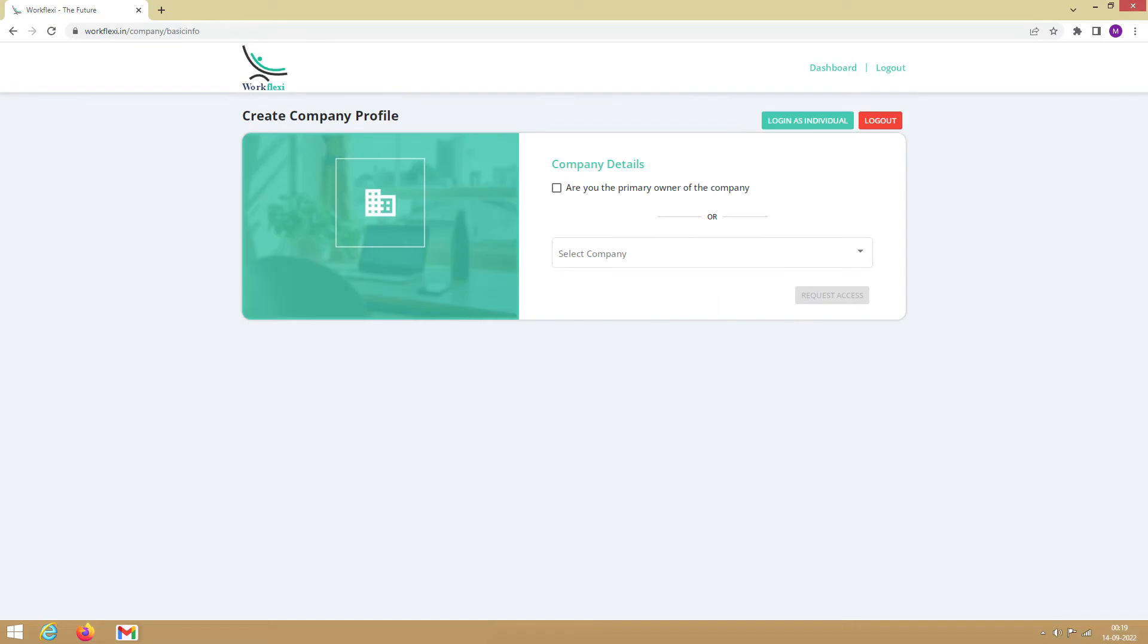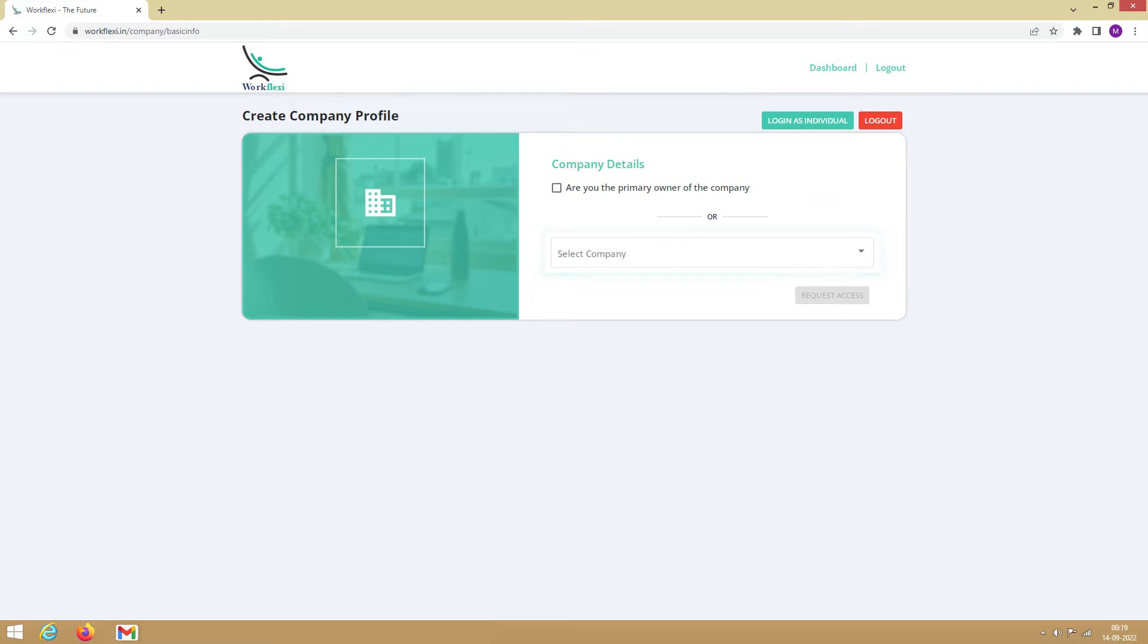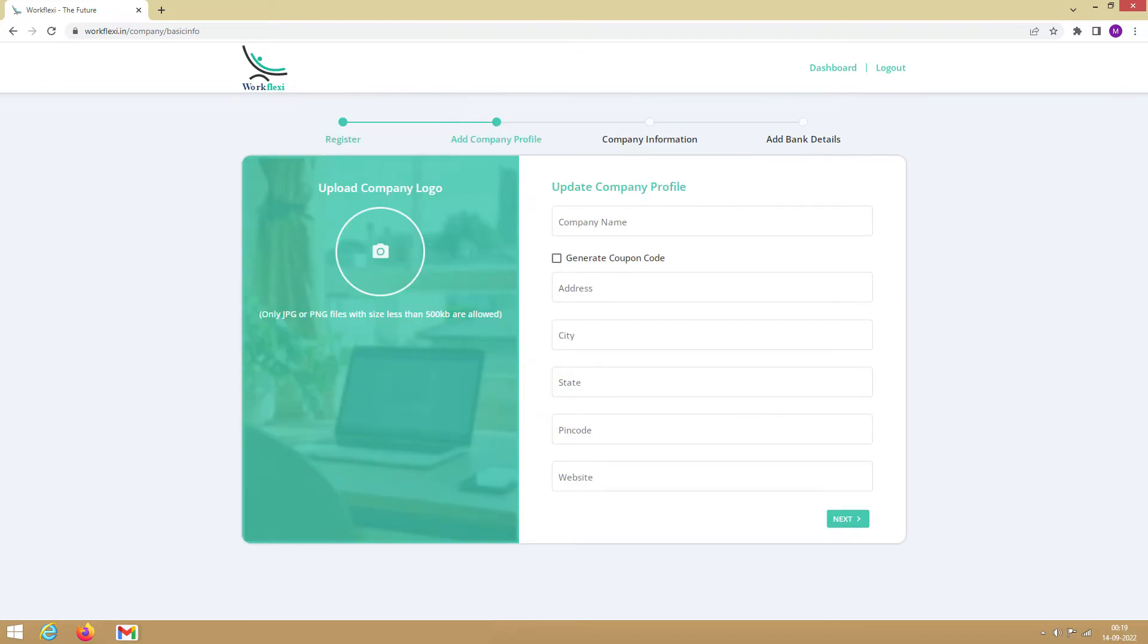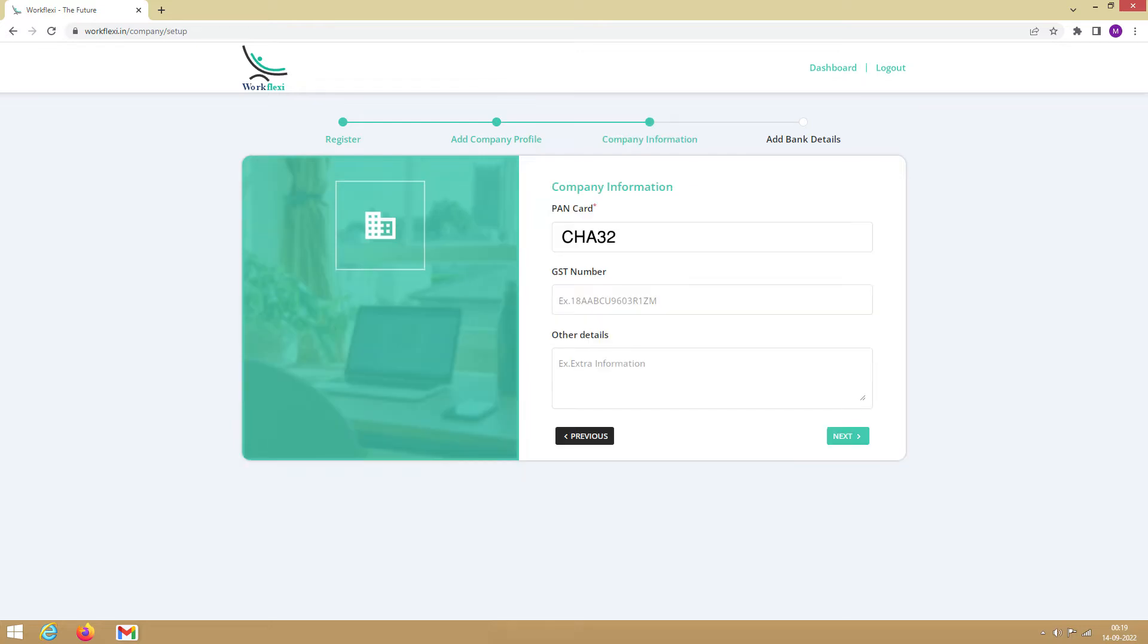If you are a first-time user, you either need to register your company or join a registered company. Let's say you want to register a new company. You need to click here. Be sure to keep your company's PAN number handy while registering the company since it's a mandatory field.